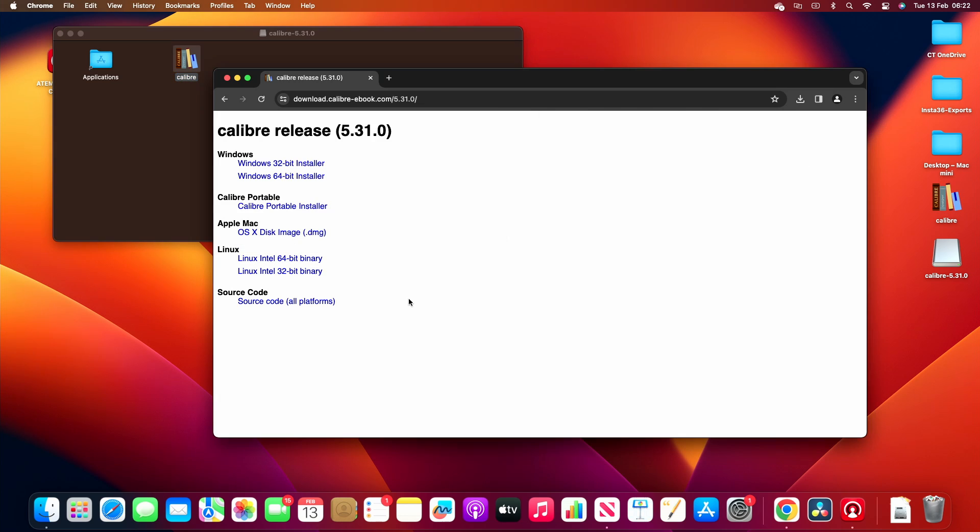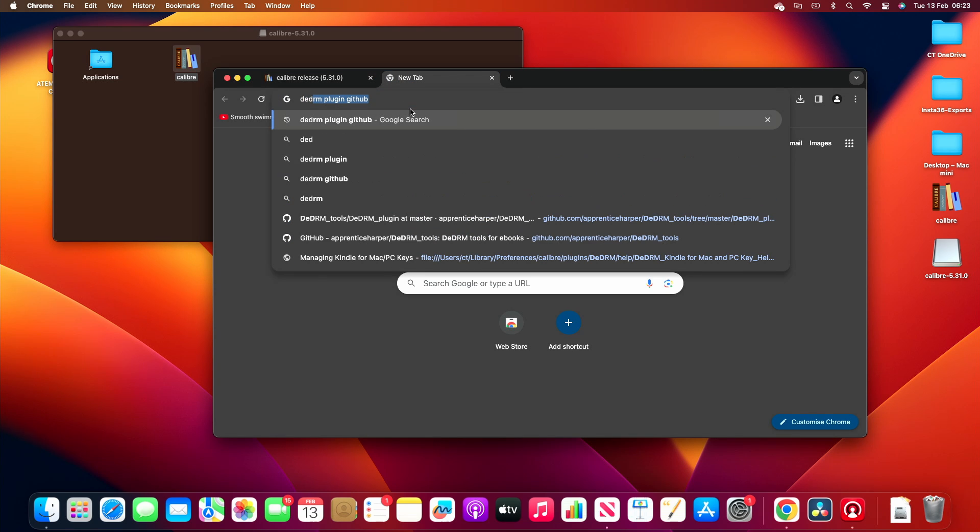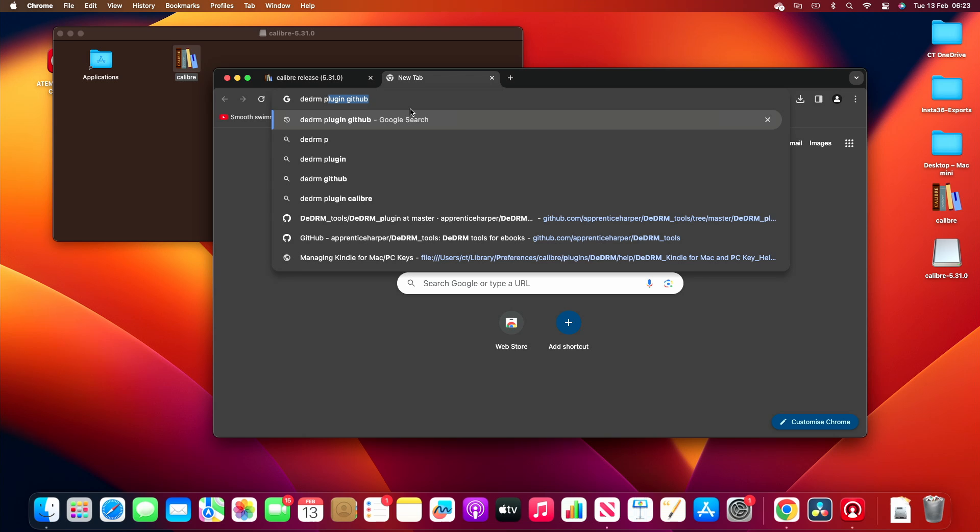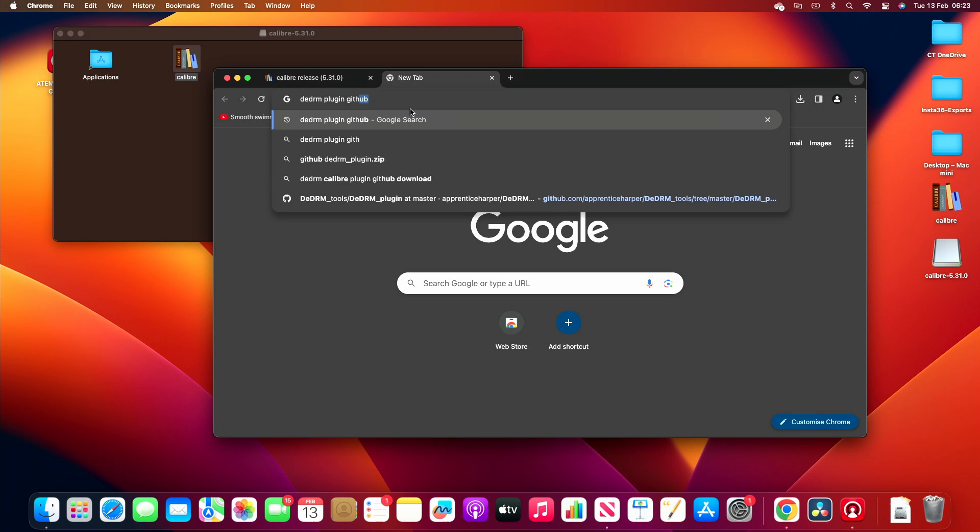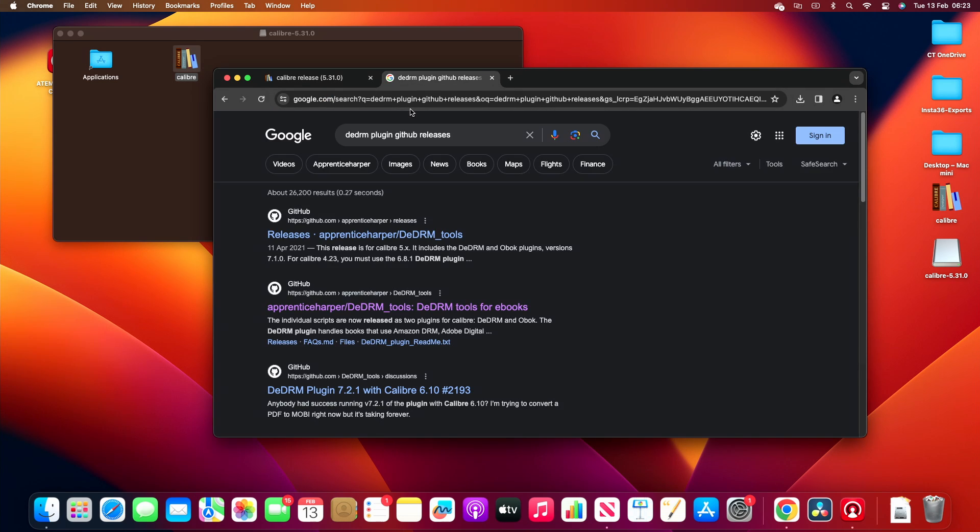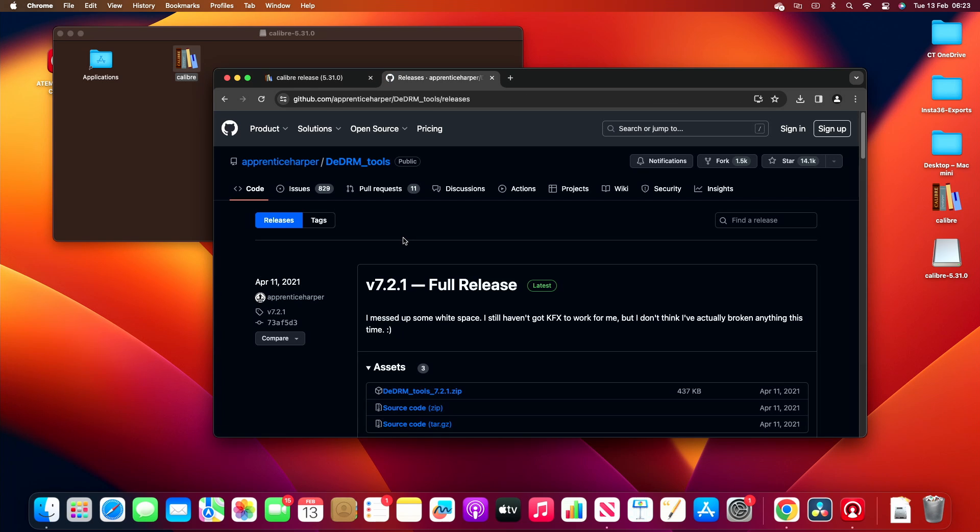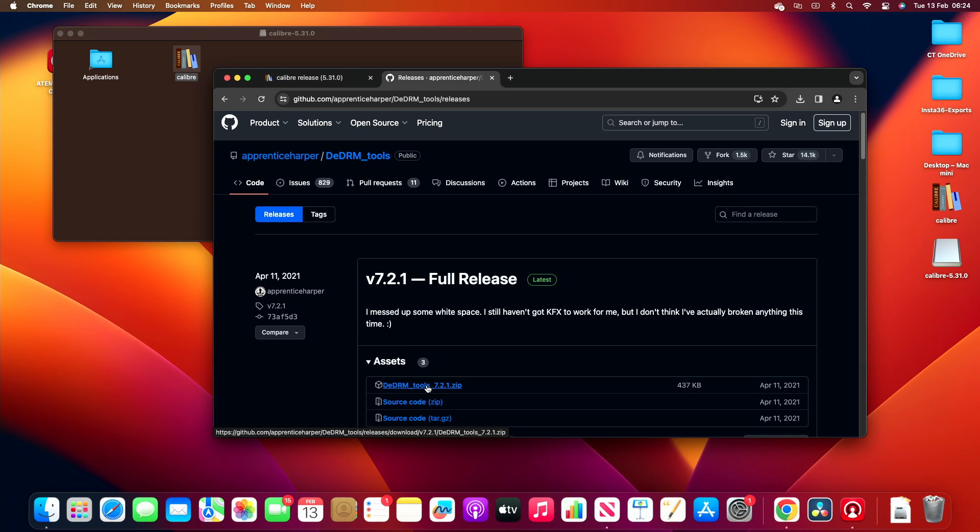Okay, so the next thing we need to do now is you want to create a new tab and type in DeDRM plugin GitHub releases. Okay, and this is the latest version as you can see, April 2021.